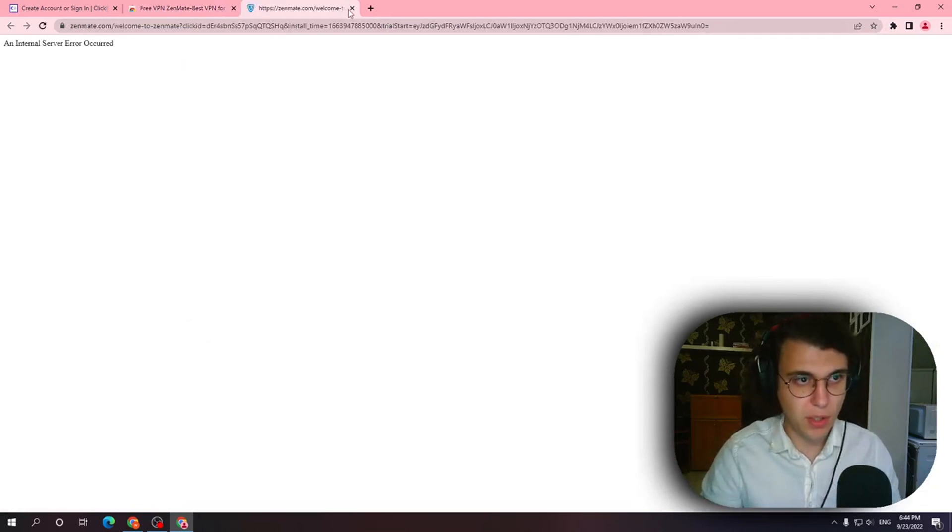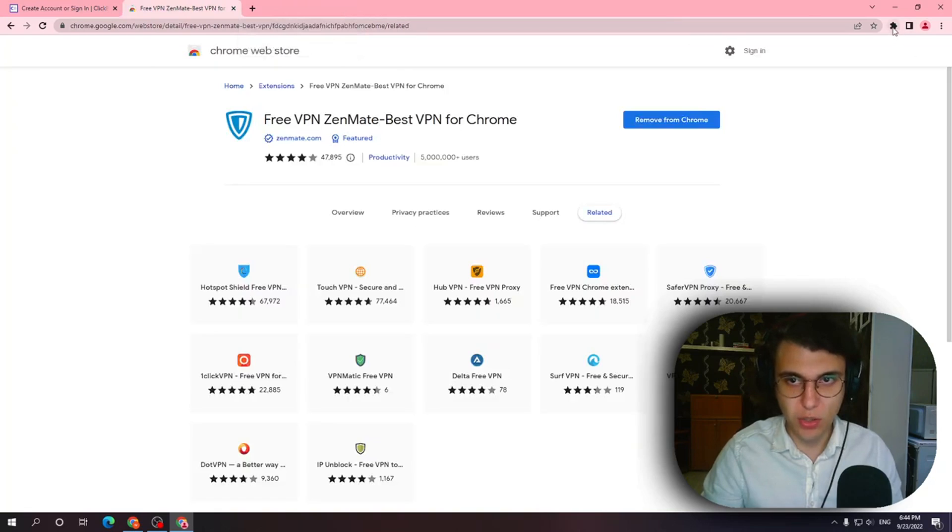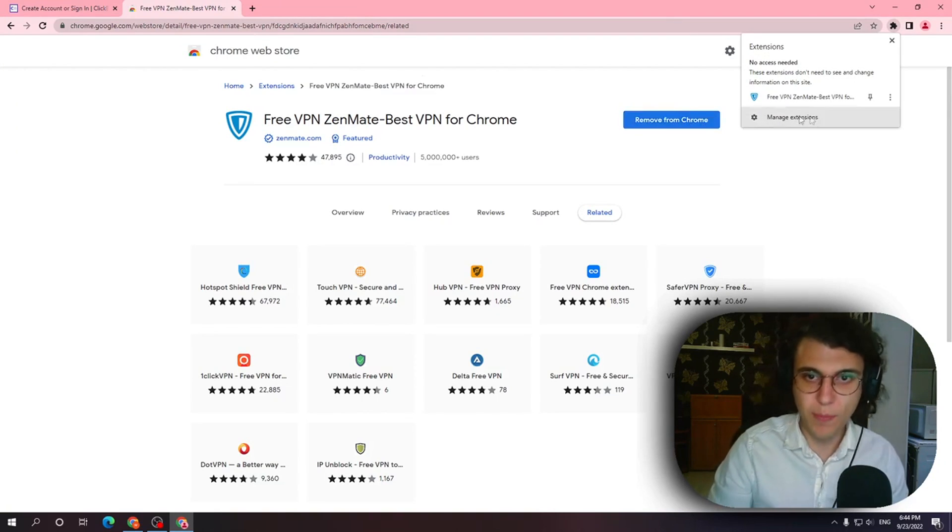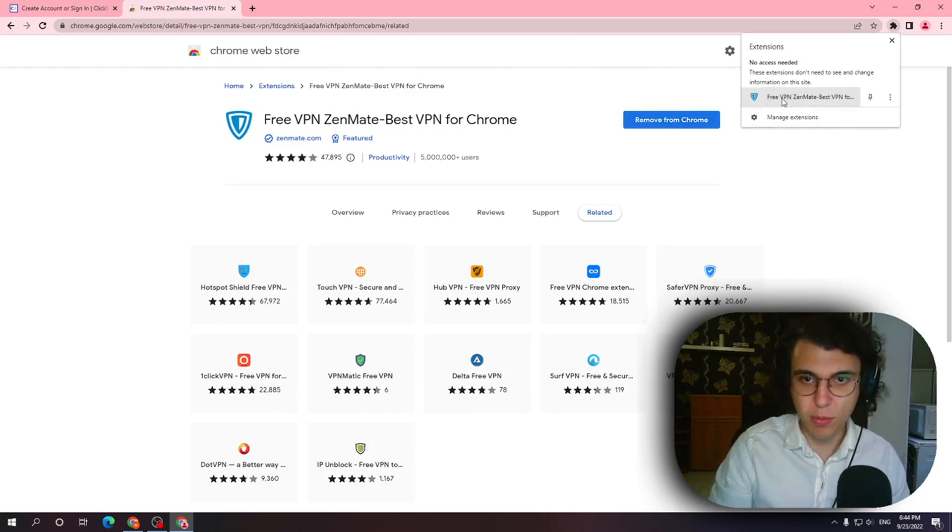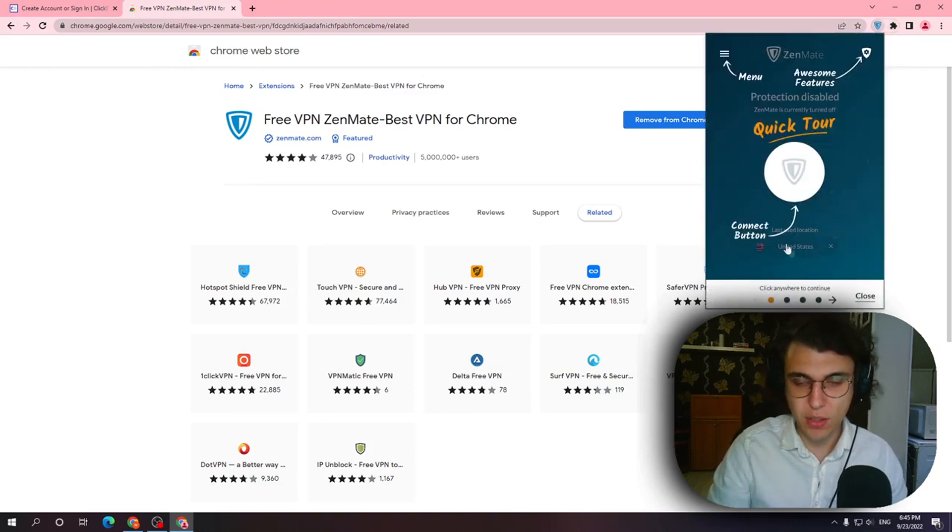If you get an error don't worry about it that's fine. You want to click on the puzzle piece after it has been added to Chrome. Then after you've clicked on the puzzle piece you want to left click on this extension free VPN Zenmate.